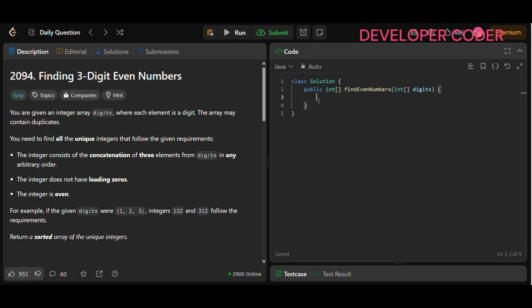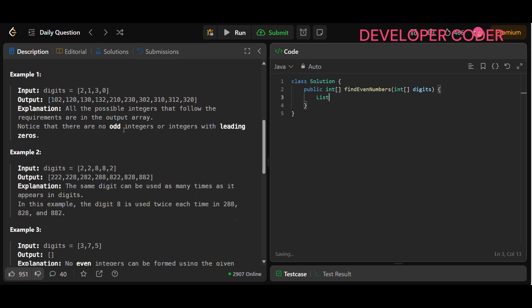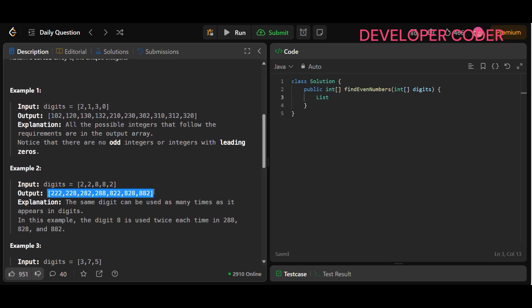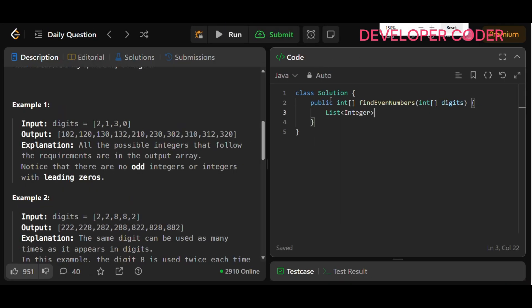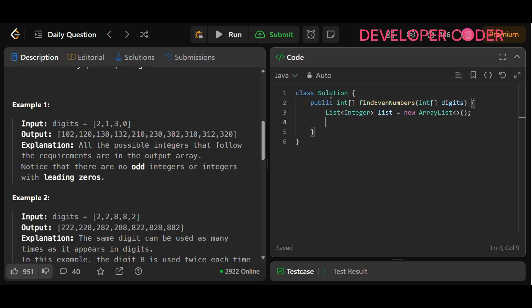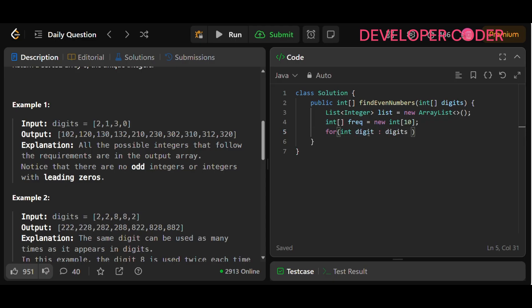Let's write the code. First, create a list since we don't know the output size in advance: List<Integer> list = new ArrayList(). Then calculate the frequency of the input digits — create a frequency array: int[] freq = new int[10]. Iterate over all digits using a for-each loop and increment freq[digit]++ for each digit.